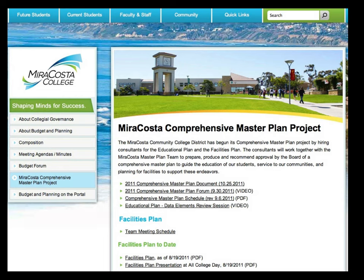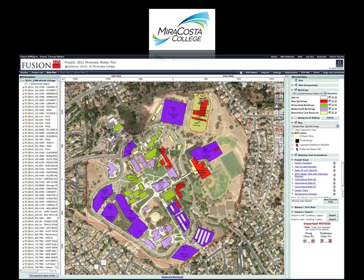MiraCosta has a comprehensive master plan in draft format, accessible publicly on the web, completed by HMC out of Irvine along with many consultants. HMC will be acting as the owner's master planning architect in this BIMStorm and help review projects as they come in. Over the last week or so we've been collecting background data, and even up until last night we were getting updated information on the MiraCosta projects. The red buildings on the campus map are new — we'll be focusing on two of those four red buildings and some site-related studies.